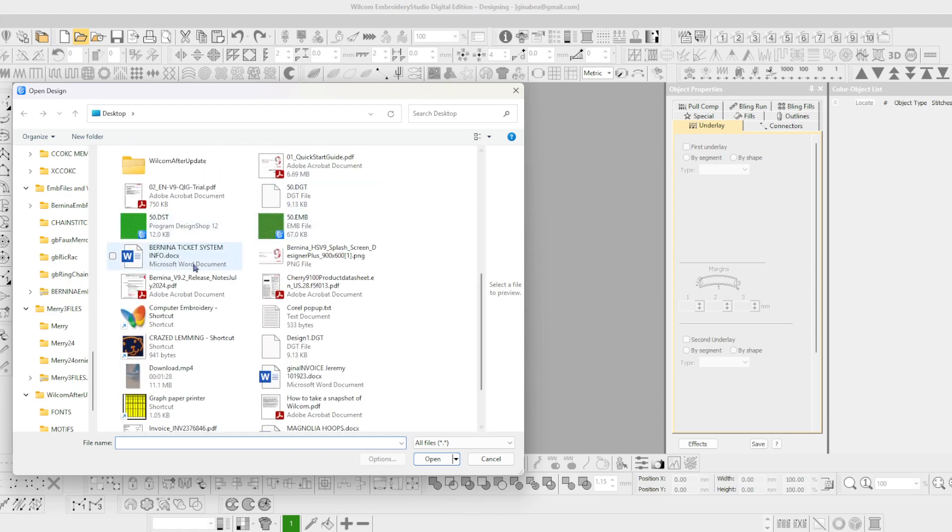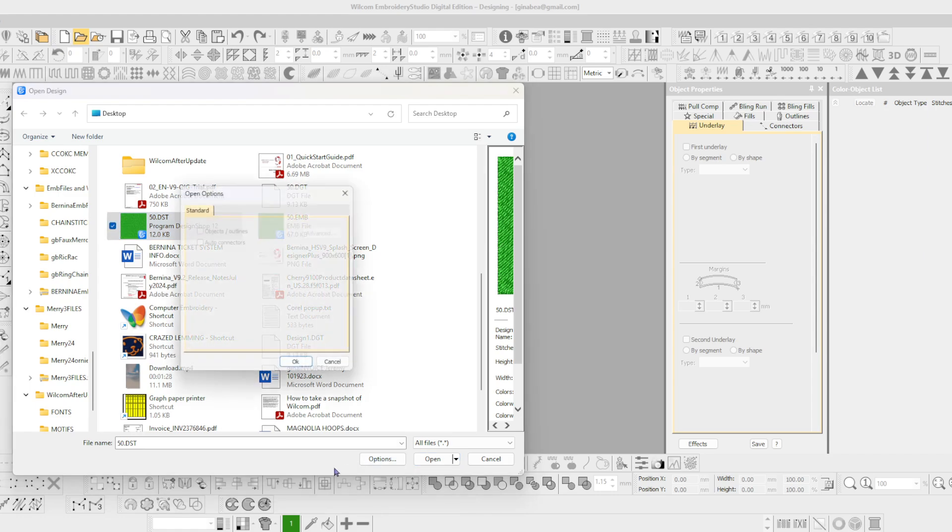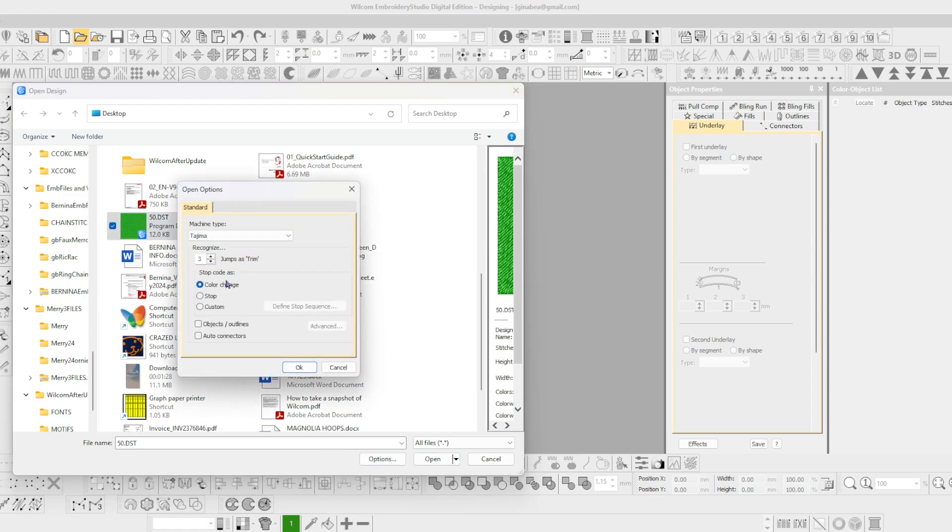So here's the DST. I'll select it but I'm not going to go straight to open. Instead I'm going to go to options. I'll make sure that objects and outlines is checked and also auto connectors.